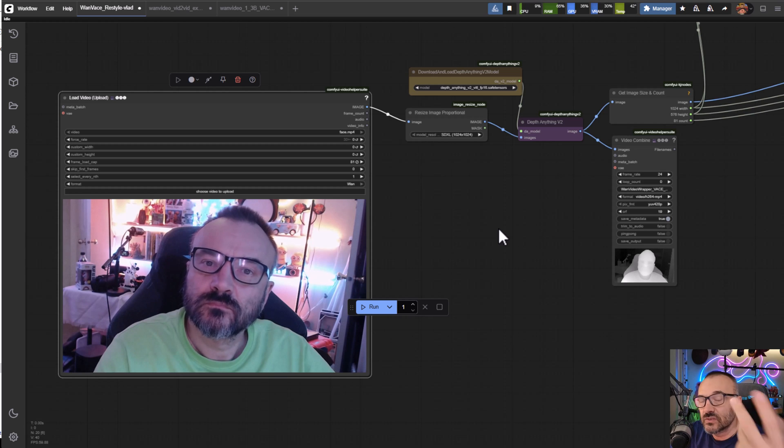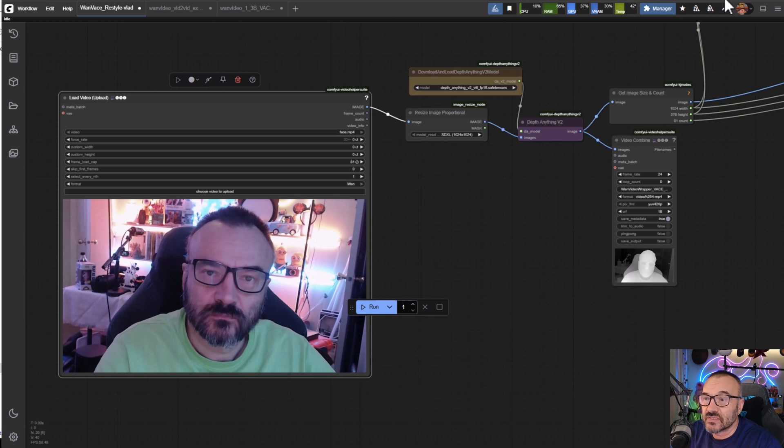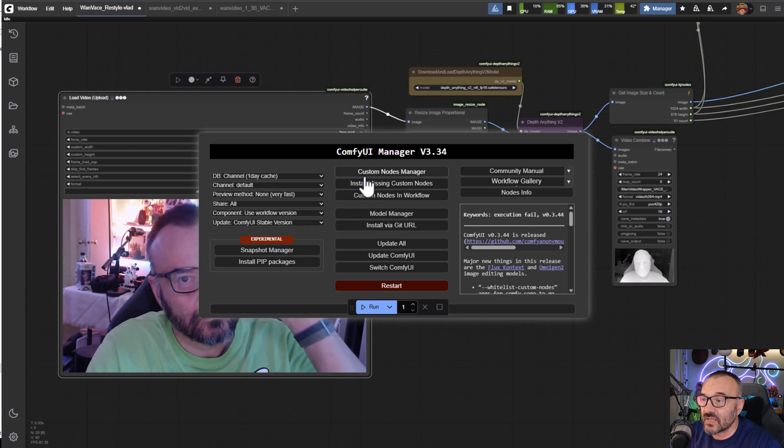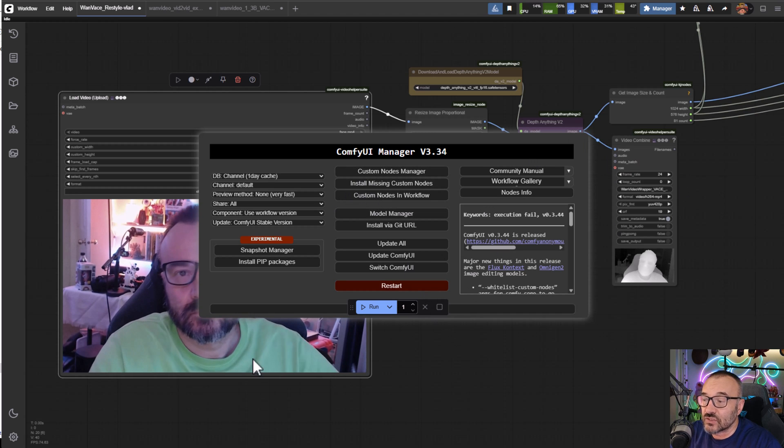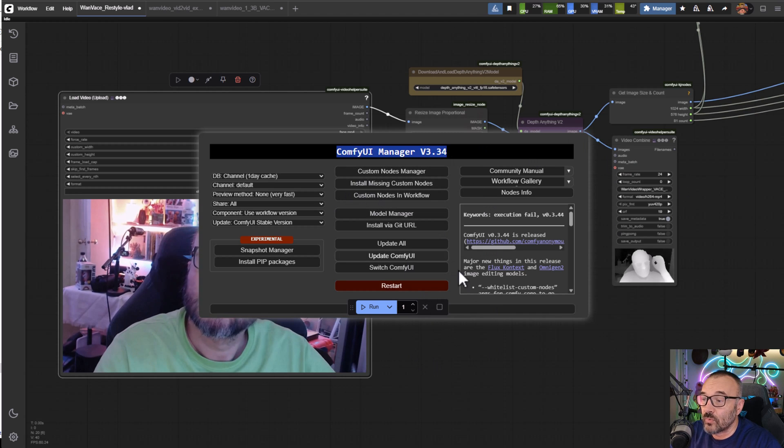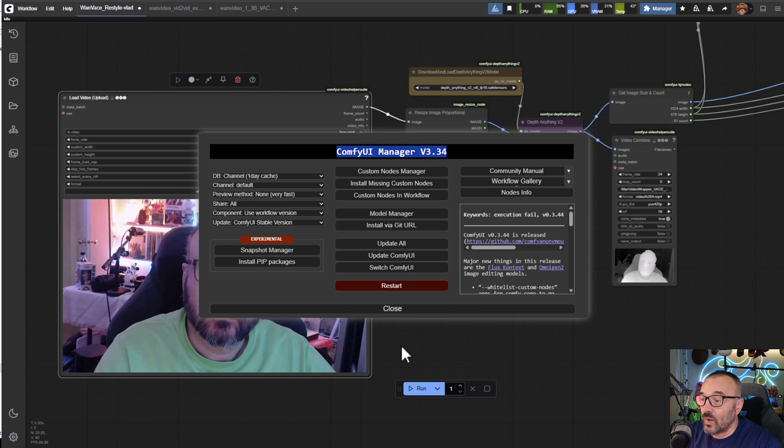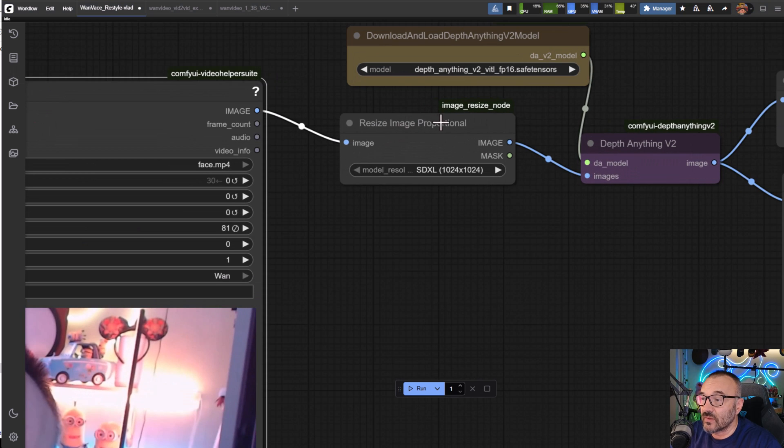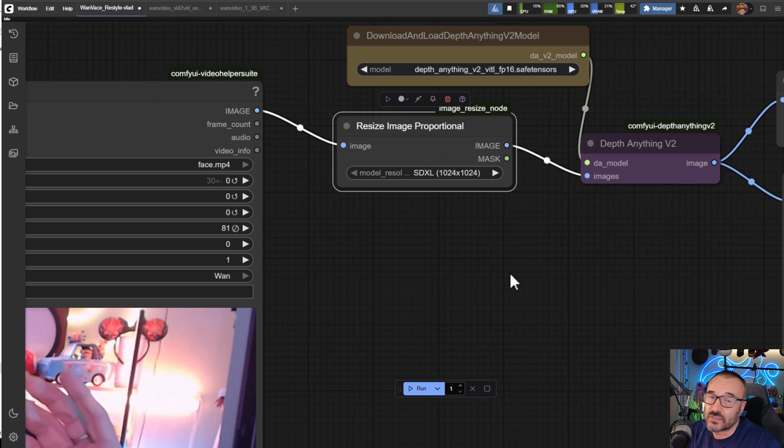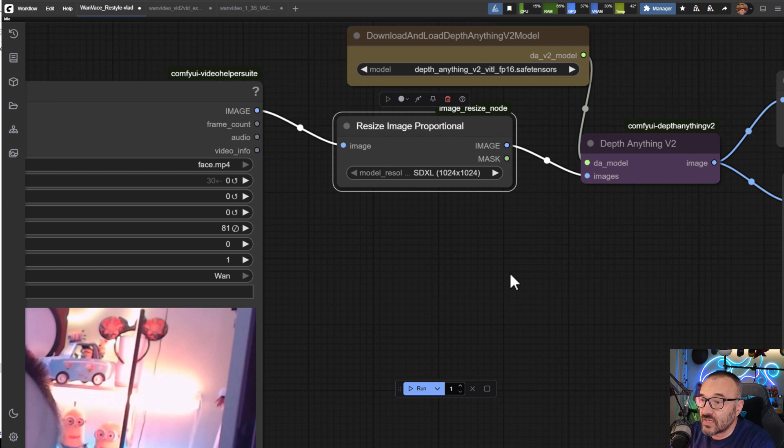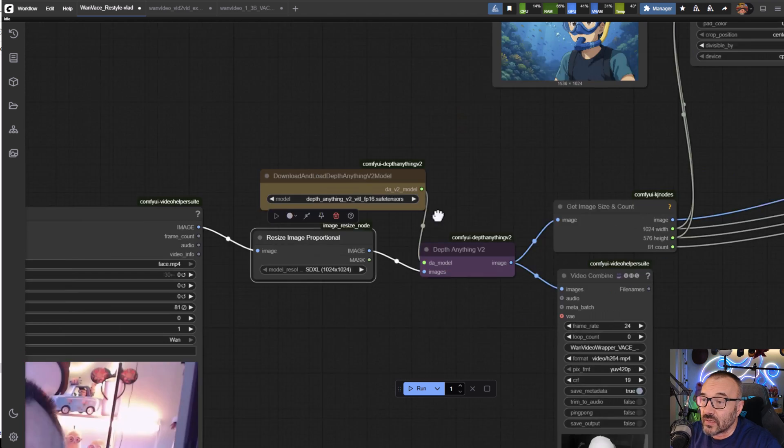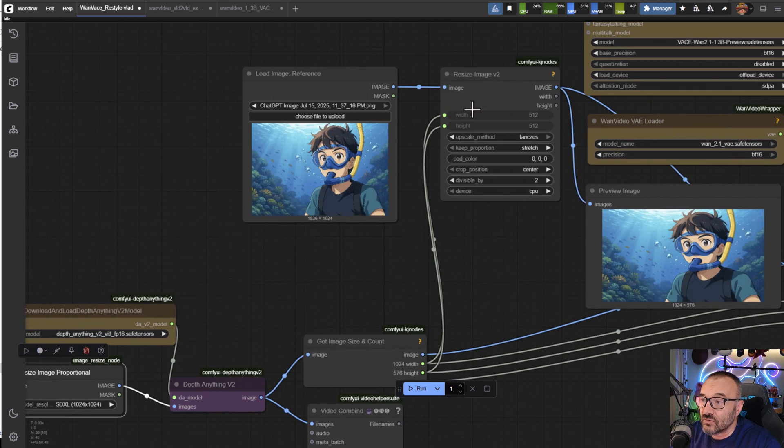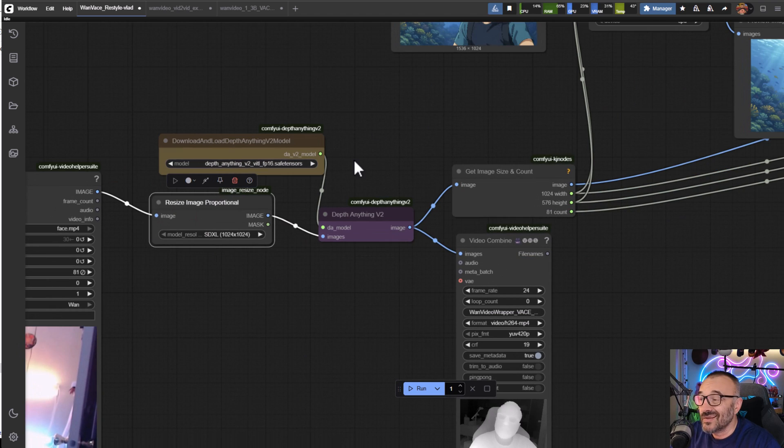When you download this workflow it'll pop up and say do you want to install those nodes. Just go inside the manager, go to install missing nodes and it should install without problem. But one node you probably won't find is this one, and the reason is this is my node.